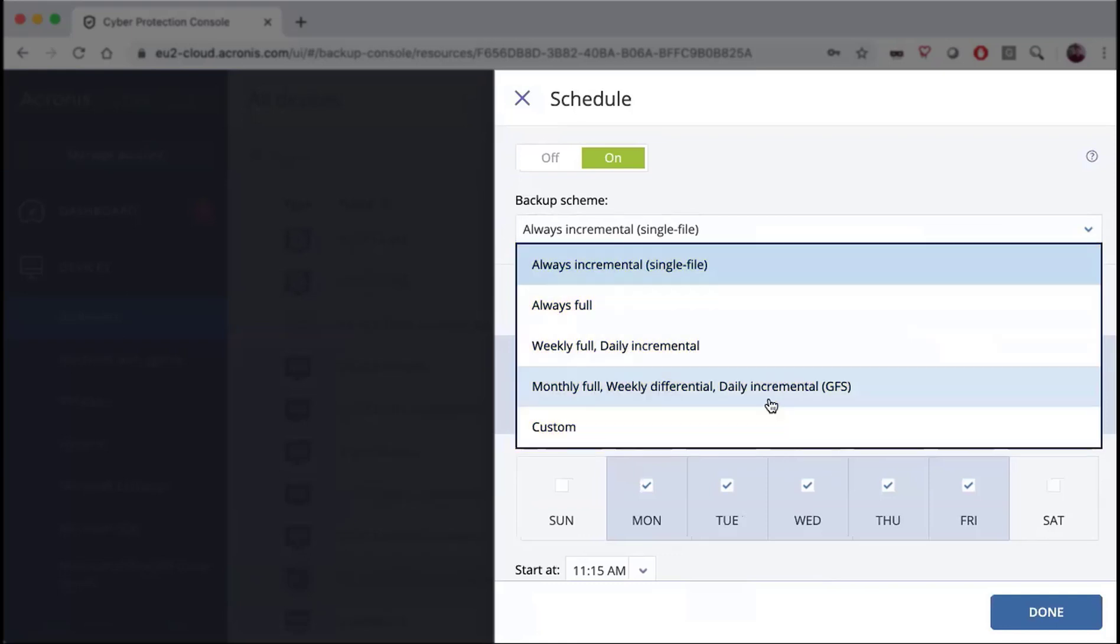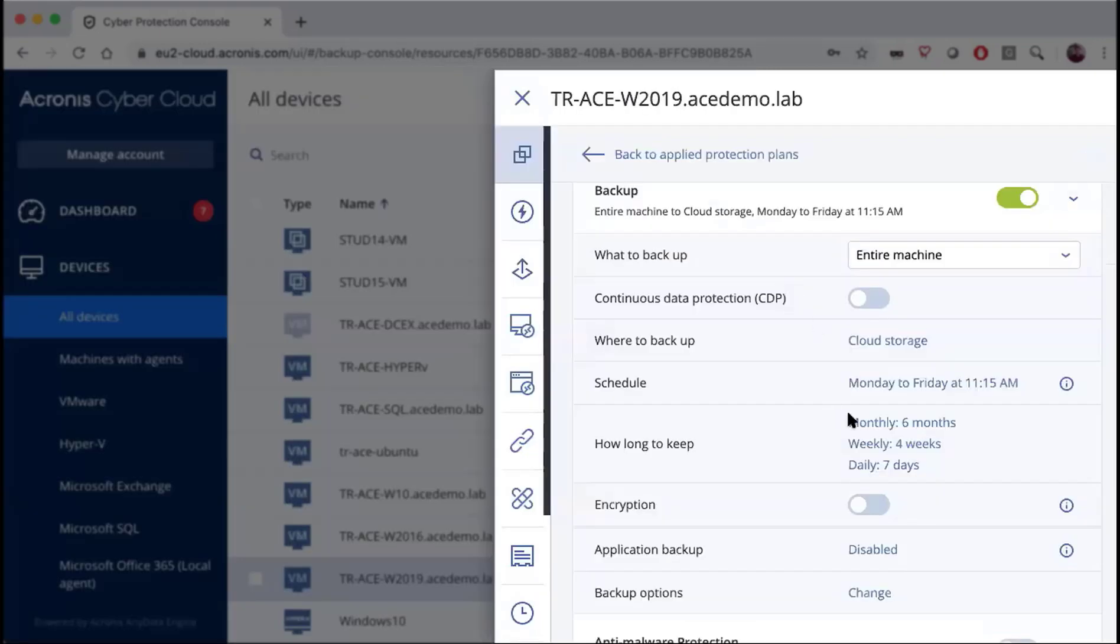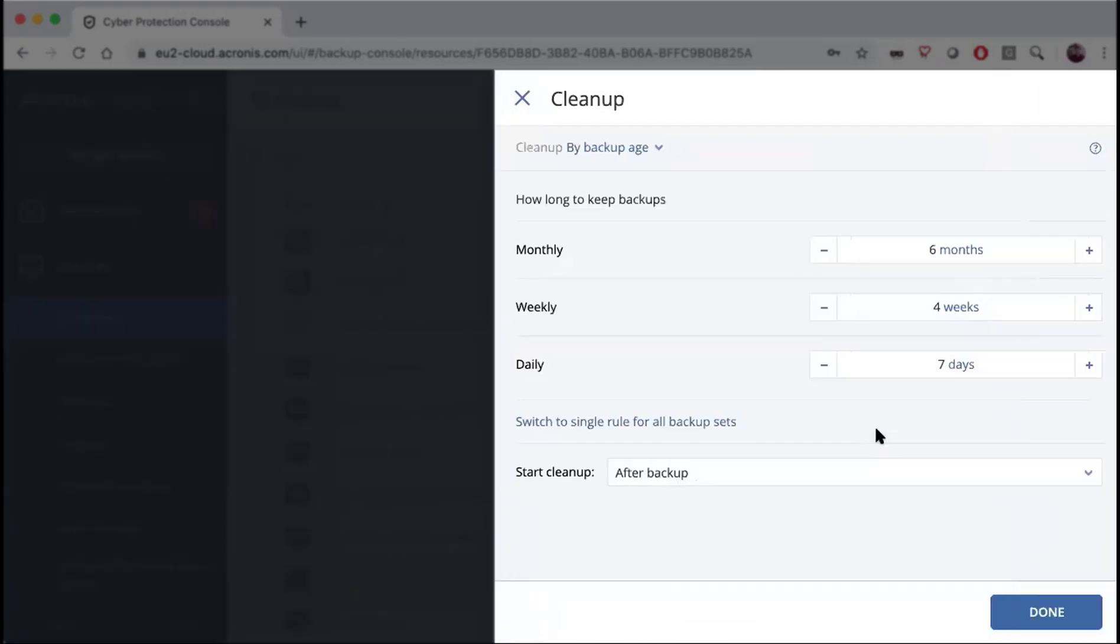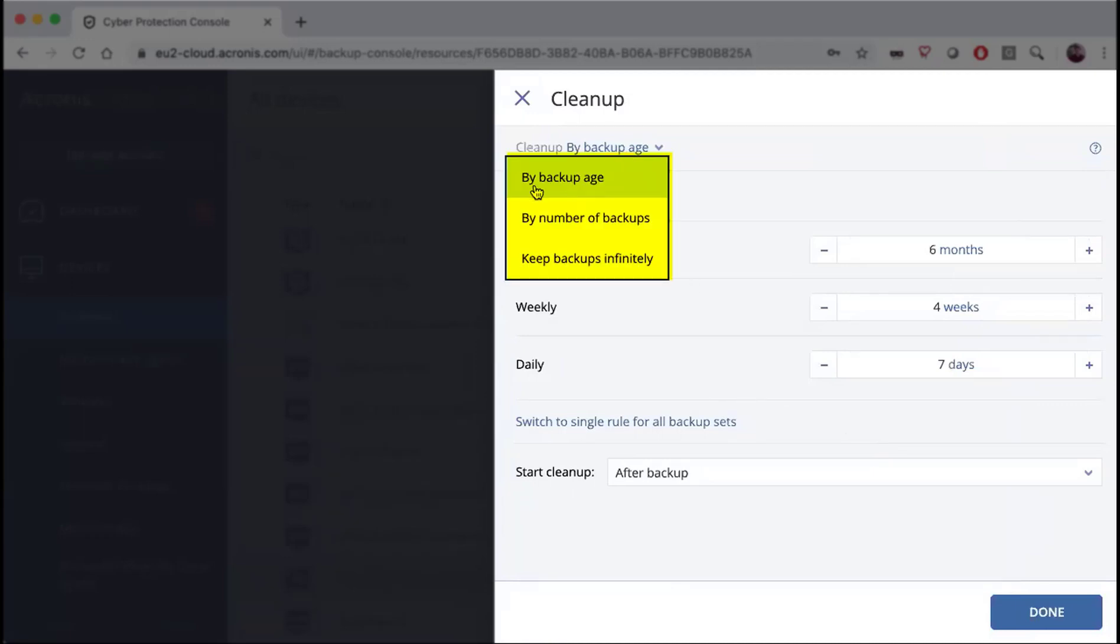Let's take a look at the retention policies that are available. This is our always incremental and there are three options: by backup age, by number of backups, or to keep indefinitely.